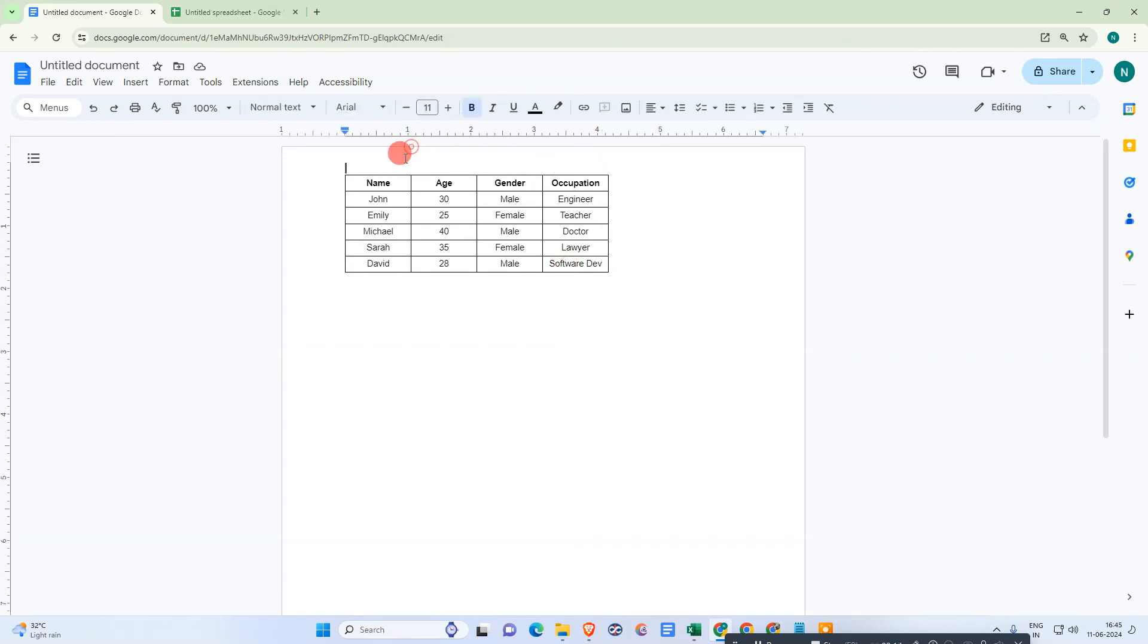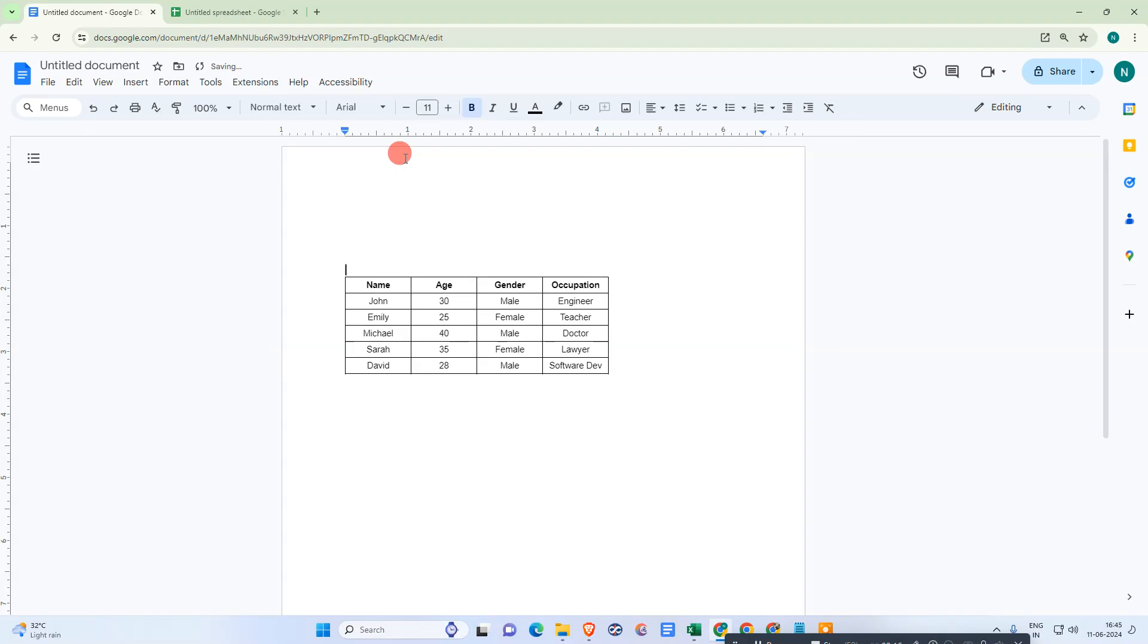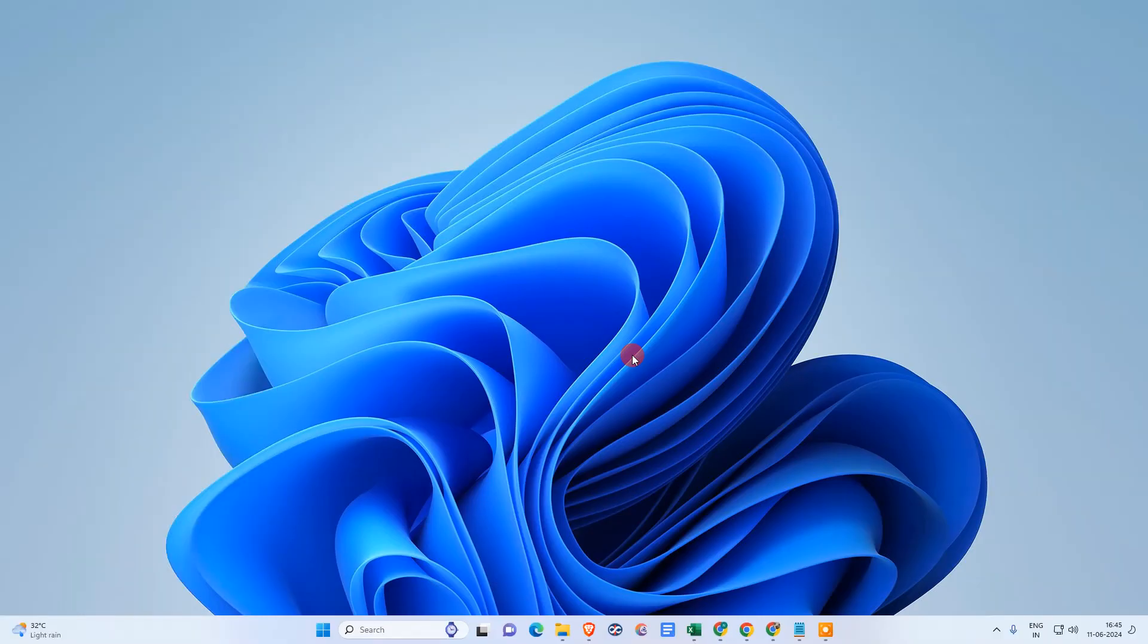Okay, so that is how you can paste the table from ChatGPT to Google Docs. So I hope you like this YouTube video. Please subscribe to me. Thank you.